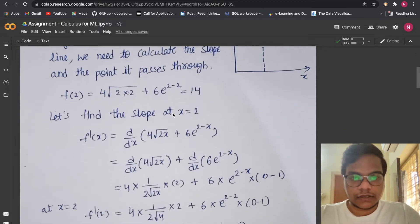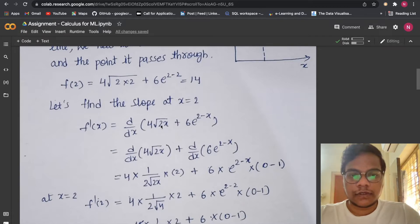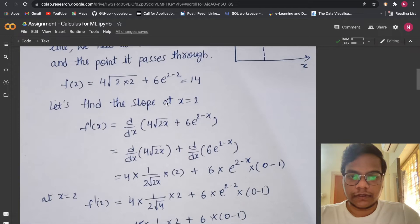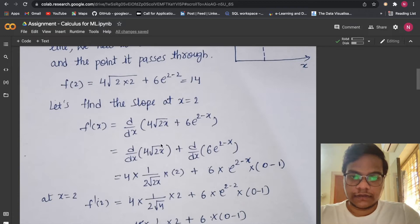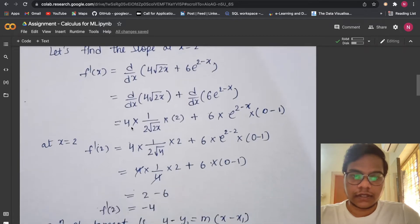Now let's find the slope using x = 2. First we find the derivative of f(x): d/dx of [4√(2x) + 6e^(2−x)]. We follow the formula d/dx(u + v) = d/dx(u) + d/dx(v), and also d/dx(c·x) = c · d/dx(x).